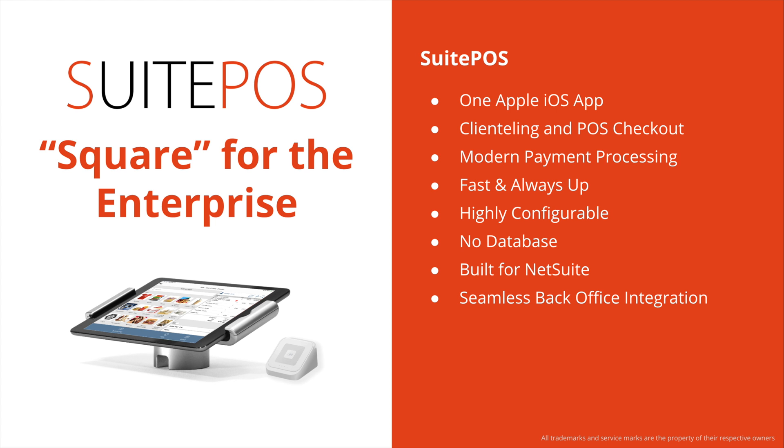SuitePOS is fast and always up for transactions, even if the internet is running slow or completely down. It's a highly configurable solution, so you can set it up differently for different retail environments, even within the same store.